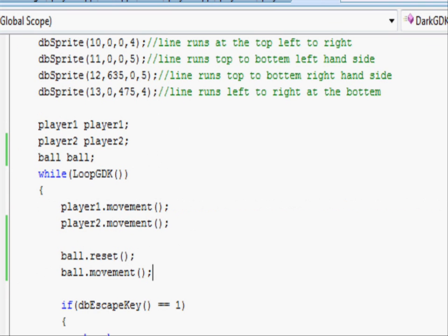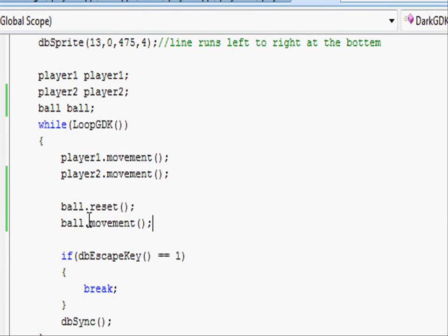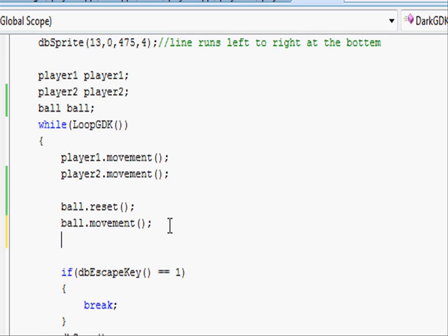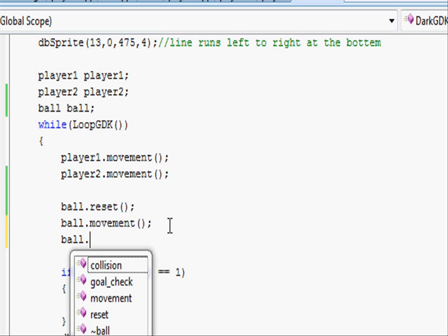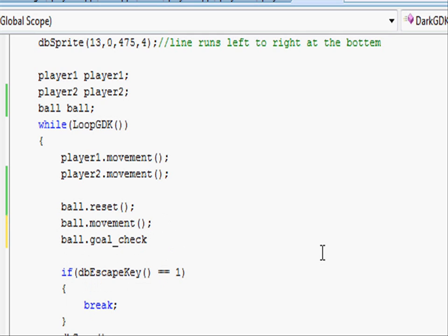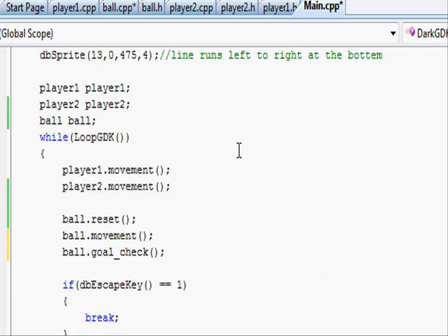Now putting goal_check in our main.cpp while loop, just after movement put ball.goal_check open close parenthesis and a semicolon.